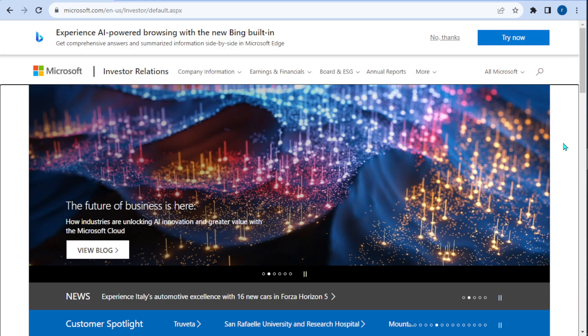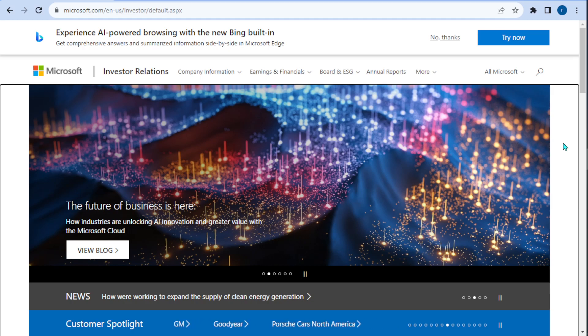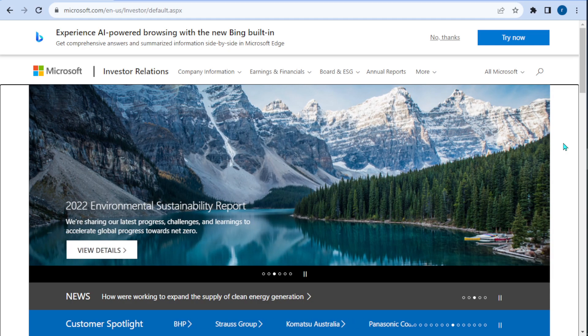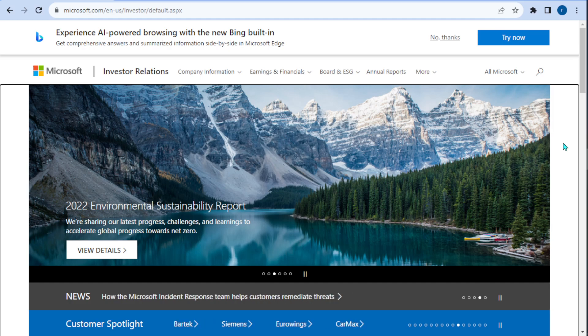When Microsoft releases their earnings report, they usually give out guidance and they give out very detailed guidance. They give out a quarter ahead, or sometimes for other companies they might give a full year of guidance. In the case of Microsoft, they usually give us a little bit on the full year and then a pretty detailed analysis of the next quarter.